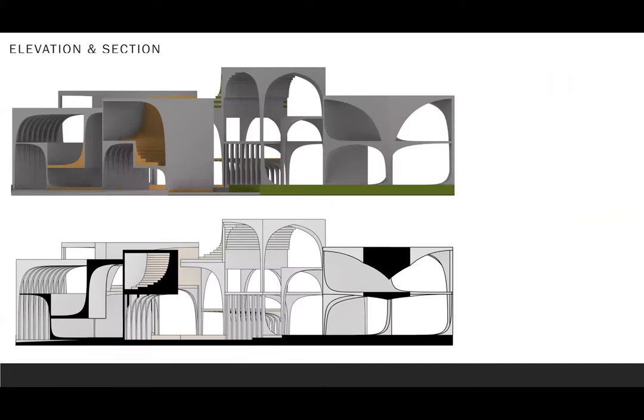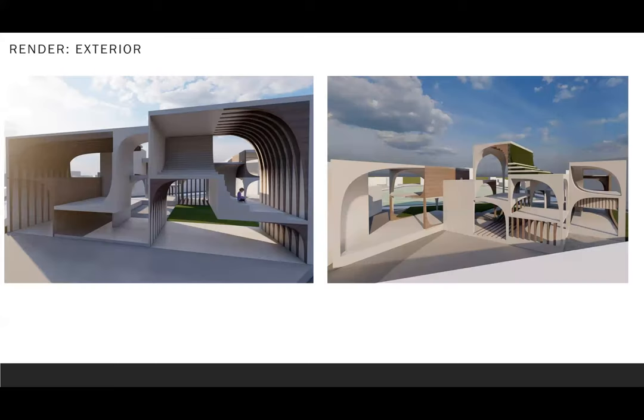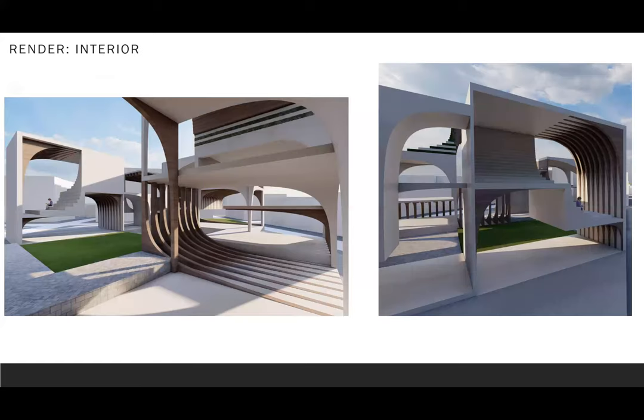After that, this is the elevation of the section. And this is the exterior rendering. Followed by that is interior rendering.